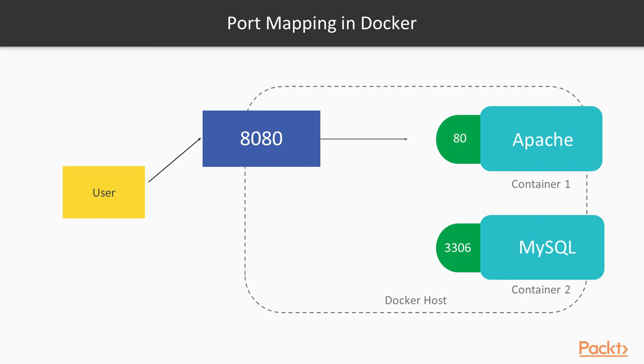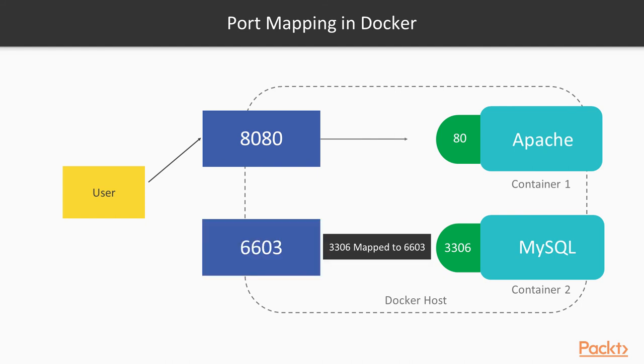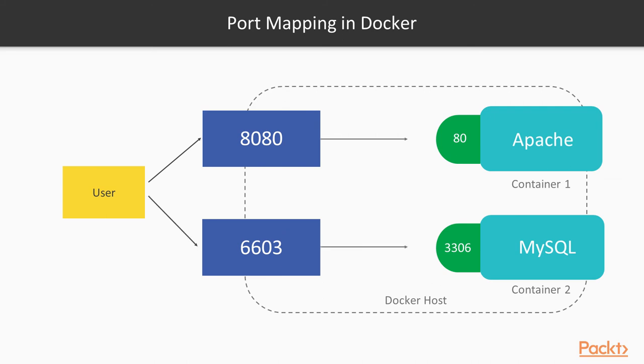We can do the similar thing for a different container. Our container could have port 3306 and it could be mapped for example to 6603. Also, as you may notice, different containers can have same ports internally, but when you are exposing them, they need to have different ports.